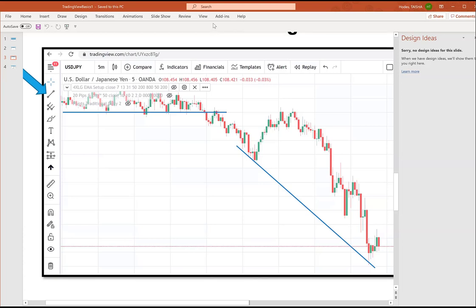Wanda asks: when trade alerts come in, is it Eastern time or Central time? The alerts are not sent based on any particular time zone — they're sent based on market conditions. They could arrive any time of day, sometimes three in one day, sometimes none. Whatever time zone you're in, that's when you'll receive them on your device.